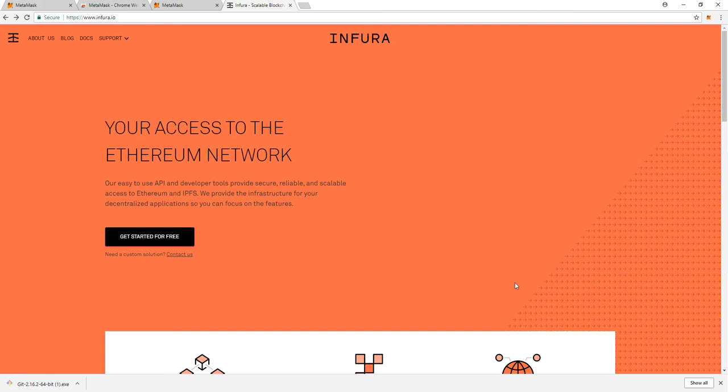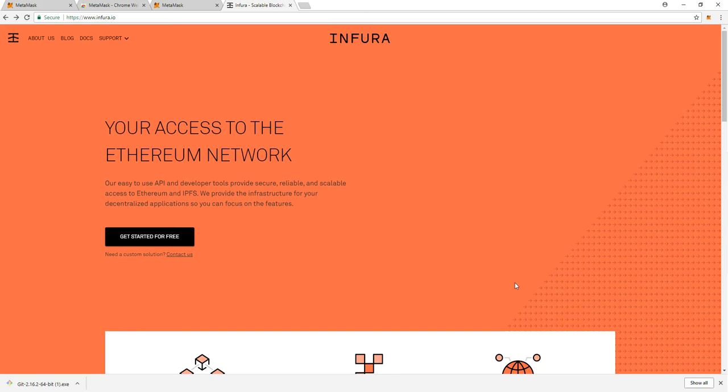Welcome back to part 2 of my Ethereum deployment video series to the Ropsten Test Network. Now we're going to get into the nitty gritty and the code for deploying your contract. I have sample code and I'm actually going to post it on YouTube so it's for you to download and you can use it as a template or whatever.